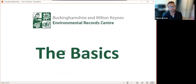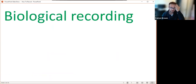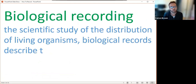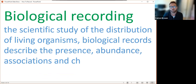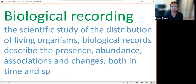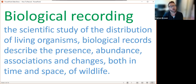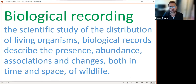Biological recording is a scientific study of the distribution of living organisms, and biological records describe the presence, abundance, associations, and changes both in time and space of wildlife. Another term for a biological record is a species occurrence record, so when you hear either of those terms they essentially mean the same thing.